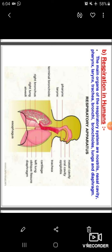Respiration in humans. The main organs of the respiratory system are the nostrils, nasal cavity, pharynx, larynx, trachea, bronchi, bronchioles, lungs, and diaphragm. Observe the figure showing the nasal cavity, oral cavity, epiglottis, pharynx, larynx, trachea, cartilage, left lung, oblique fissure, diaphragm, right bronchus, right lung, alveoli, and esophagus.